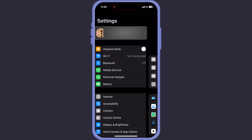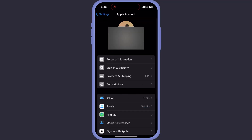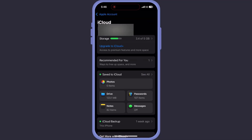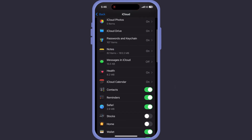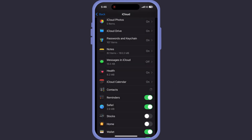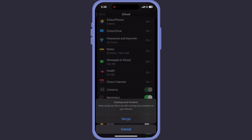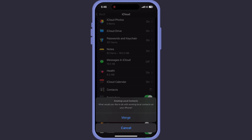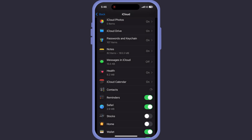After clicking on Settings, go to iCloud. Toggle the Contacts off, wait a few seconds, and turn it back on. Don't forget to hit Merge.